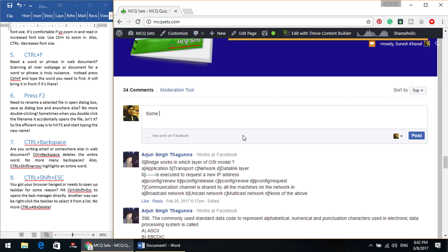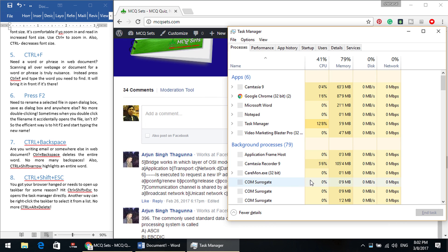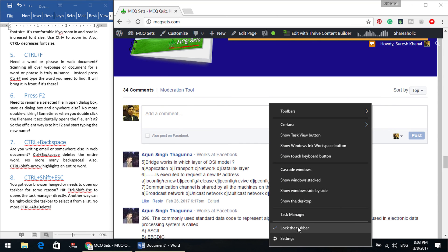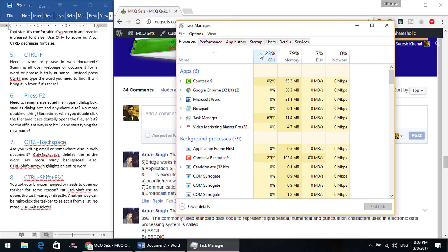Another very useful shortcut key is Control, Shift, Escape. Earlier, you would press Alt, Control, and Delete twice to bring up the Task Manager dialog box. But now it's much easier — just press Control, Shift, and Escape to bring up the Task Manager directly. Alternatively, you can right-click on the taskbar and choose Task Manager. Either way, it opens the same thing.